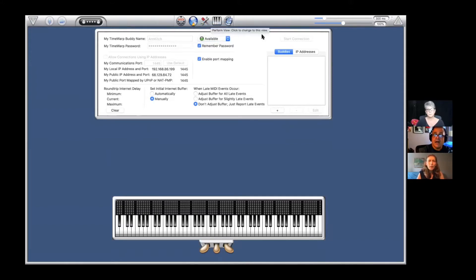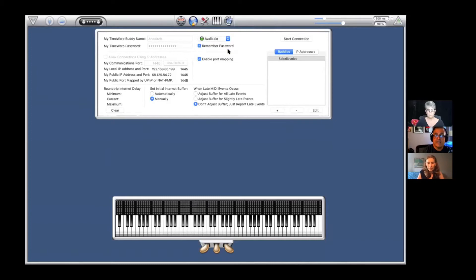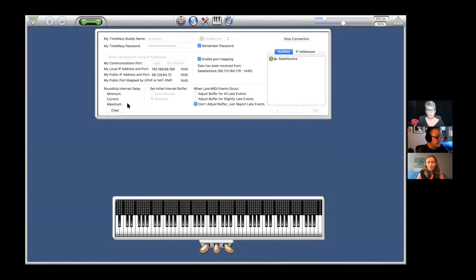Now see up here where it says 'Offline'? You can tell what page you're on by the triangle. I made you available. You're going to add me to your buddy list — I am 'Sabella Voice.' You would simply click on me and start the connection. I get a little message that you want to connect with me, I say yes, and now we are connected.